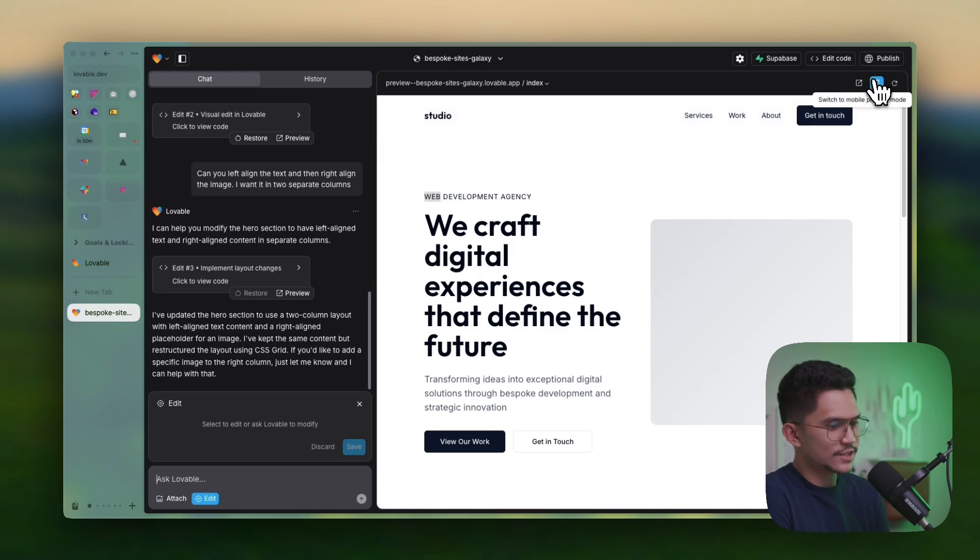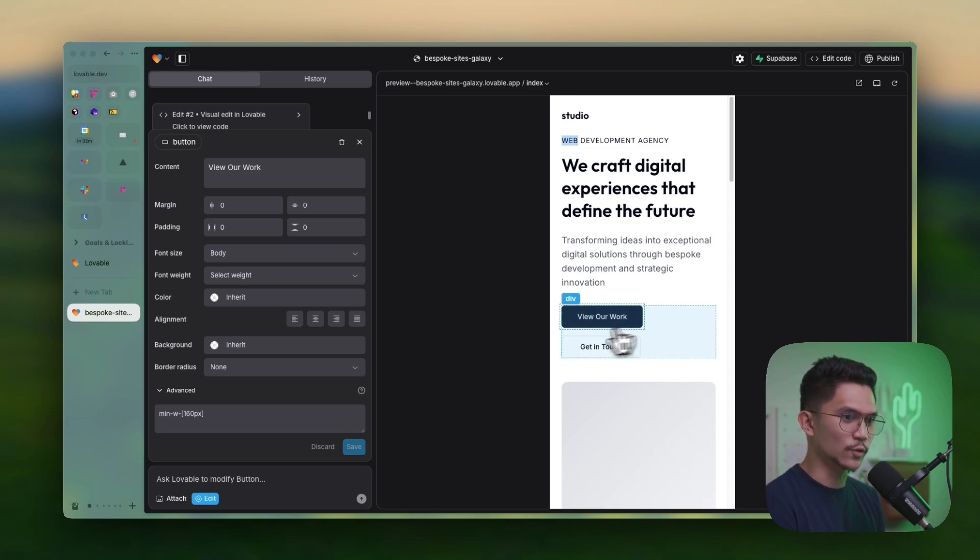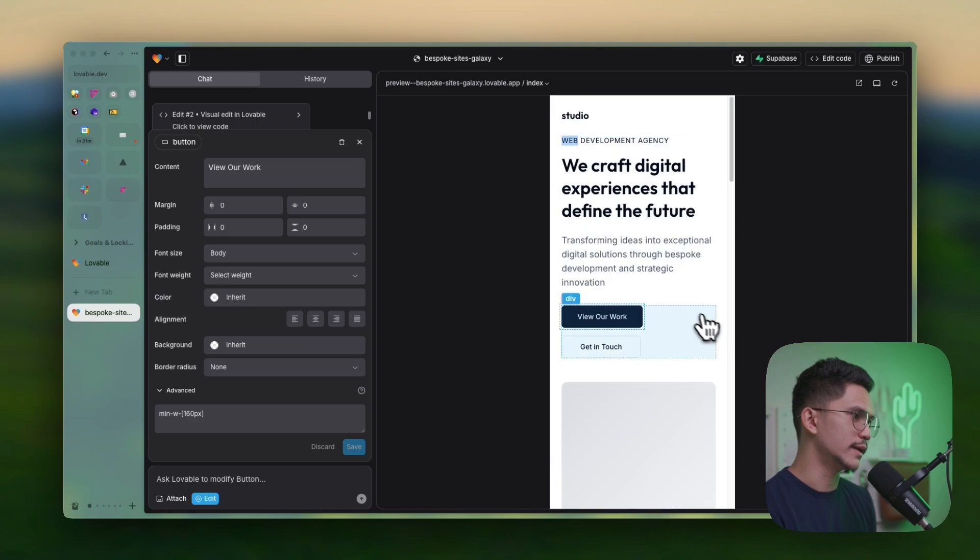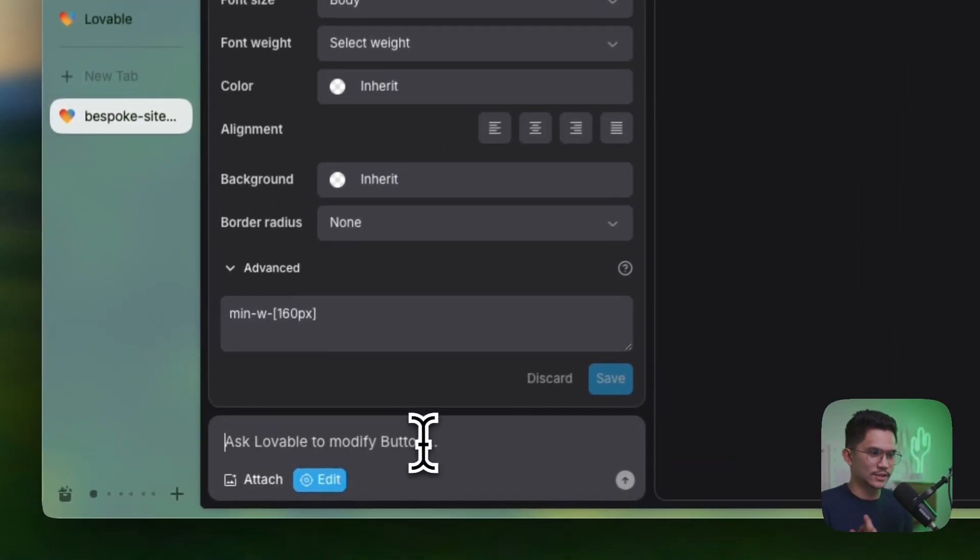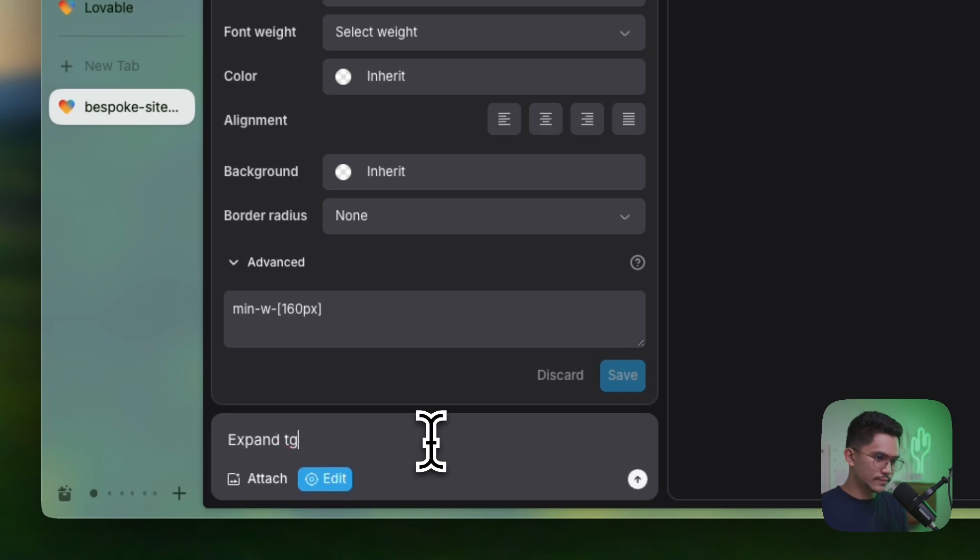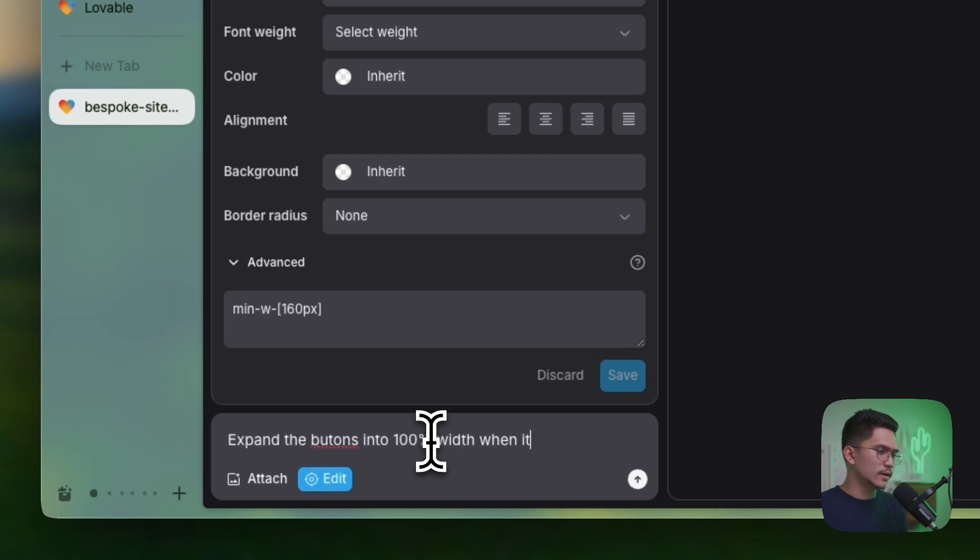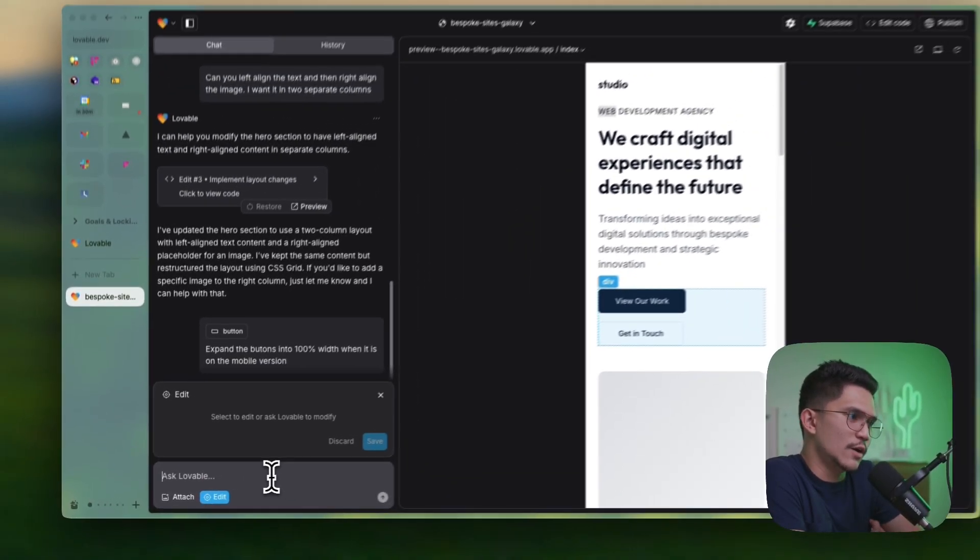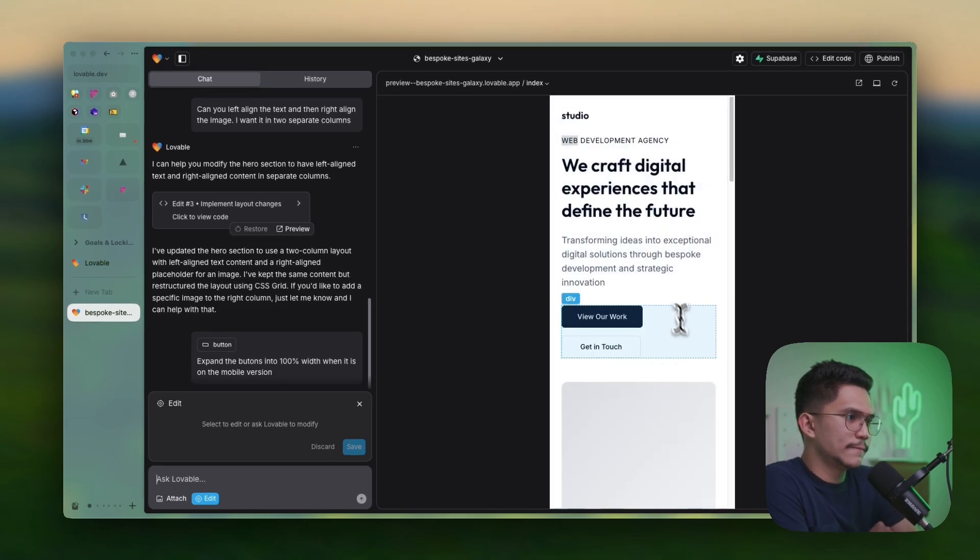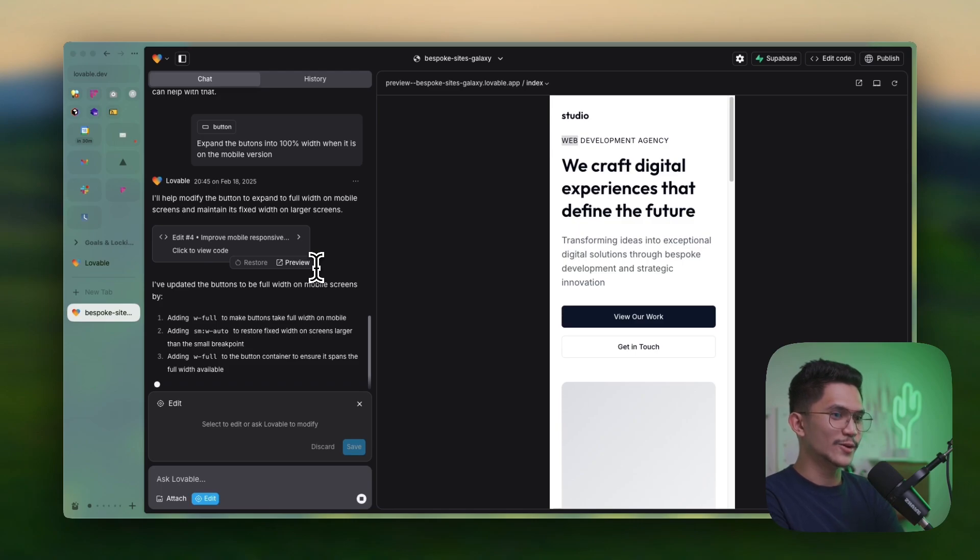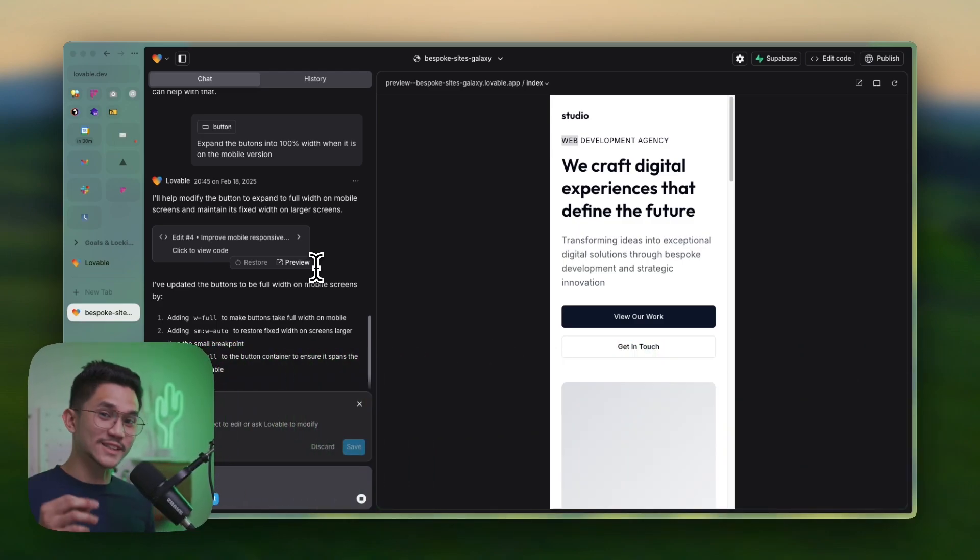Let's try to see the mobile responsive of this. Wow. That's even responsive. That's very cool. What I want to do here is I want to make sure that the button expands into full 100% width inside of the mobile version. So I'll tell Lovable to do that. So expand the buttons into 100% width when it is on the mobile version. So I haven't tried this. Let's see how it would look like. Boom, boom. It's done. It looks amazing.